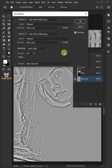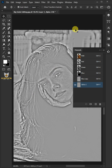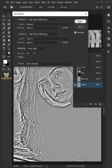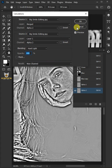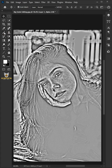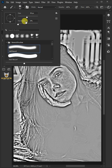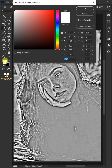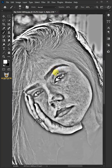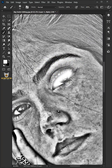Go back to Image and create two more Calculations. Open your Brush tool and Brush Picker, choose the soft round brush, click the foreground color and choose white, then click OK and paint with white.